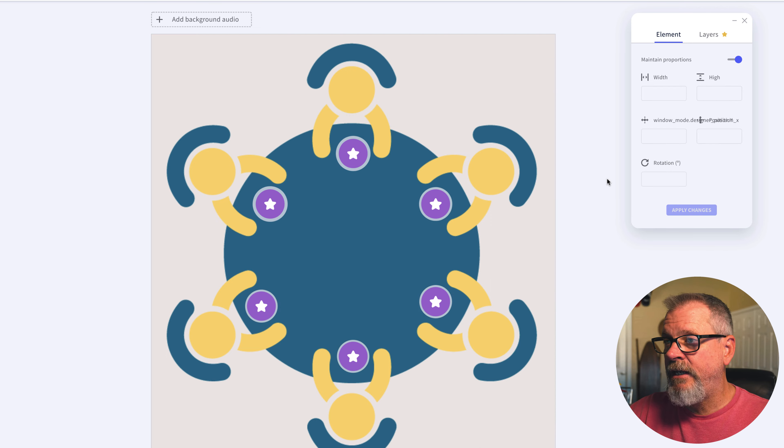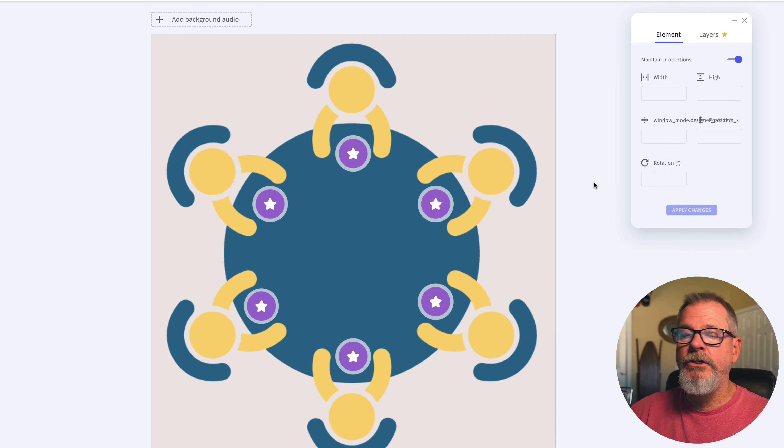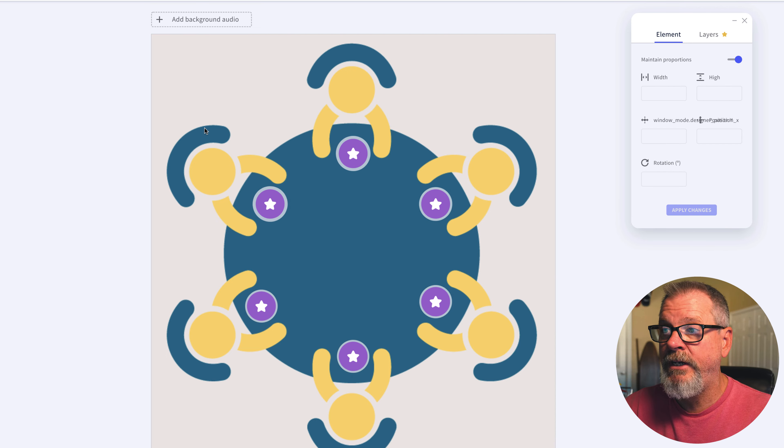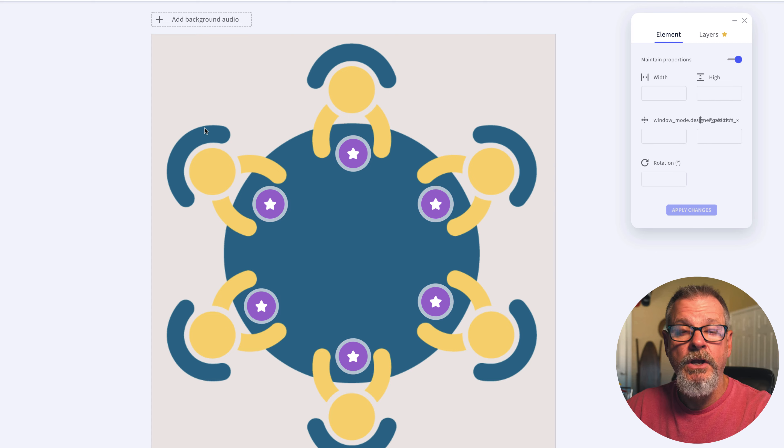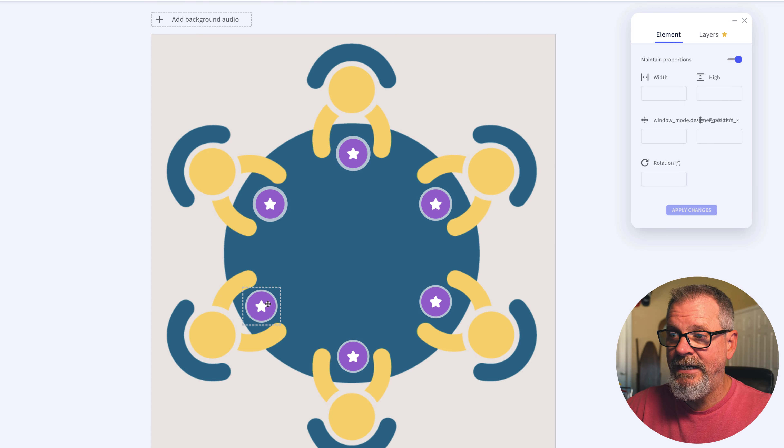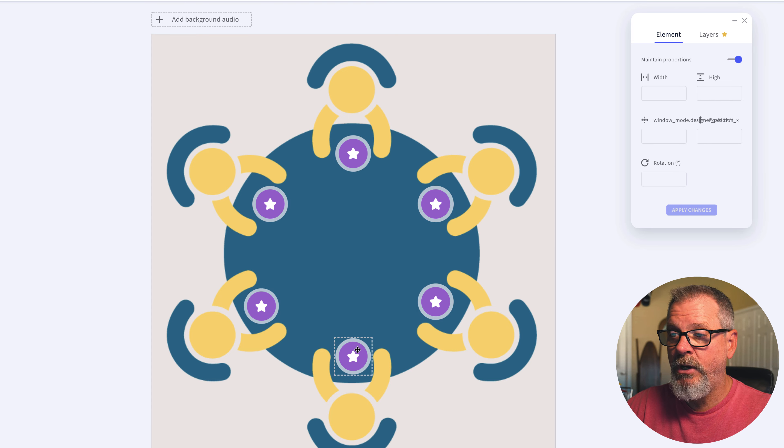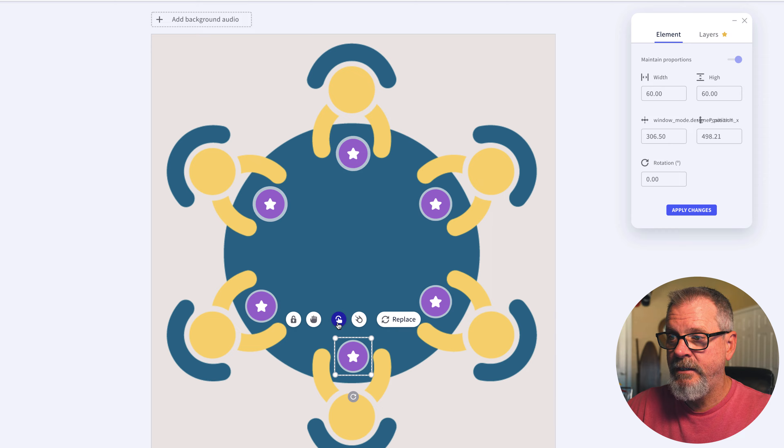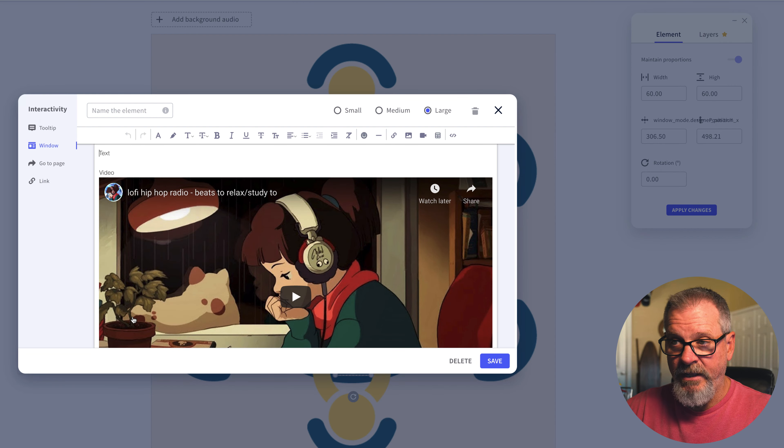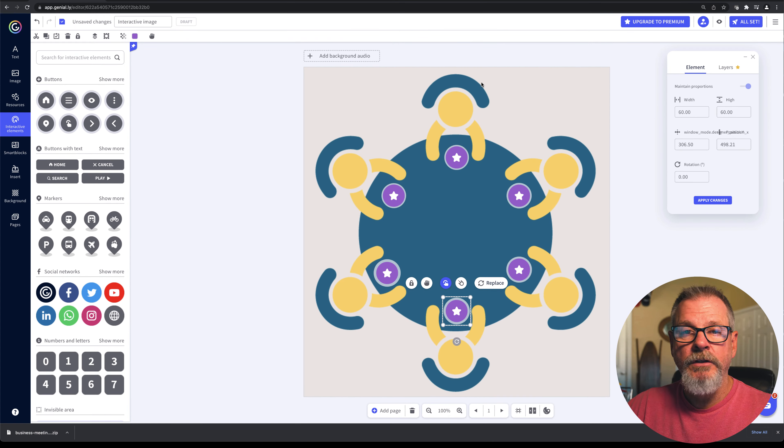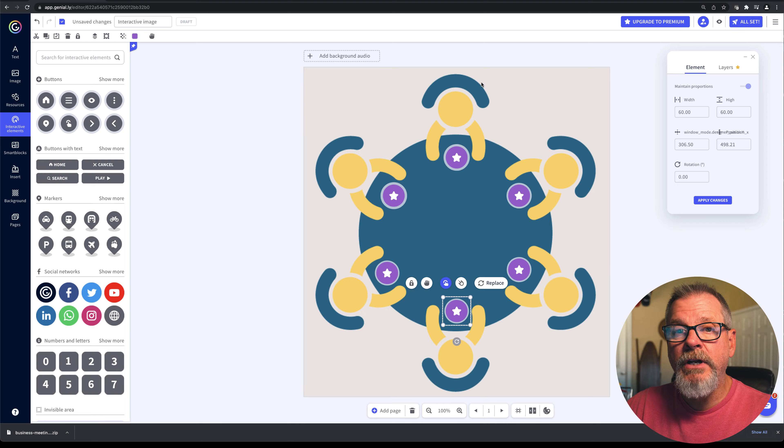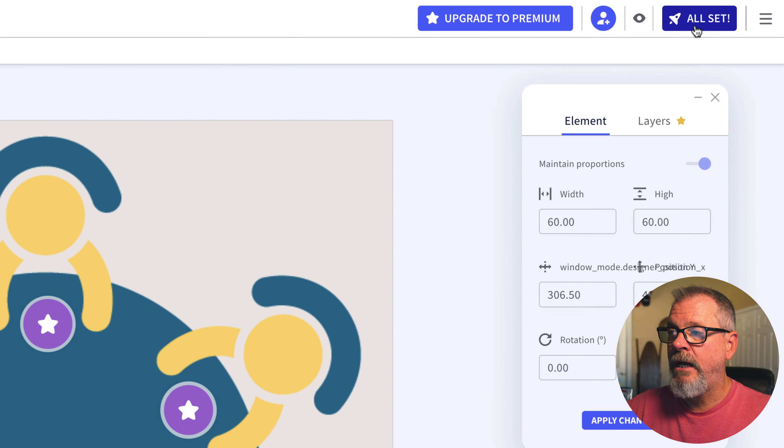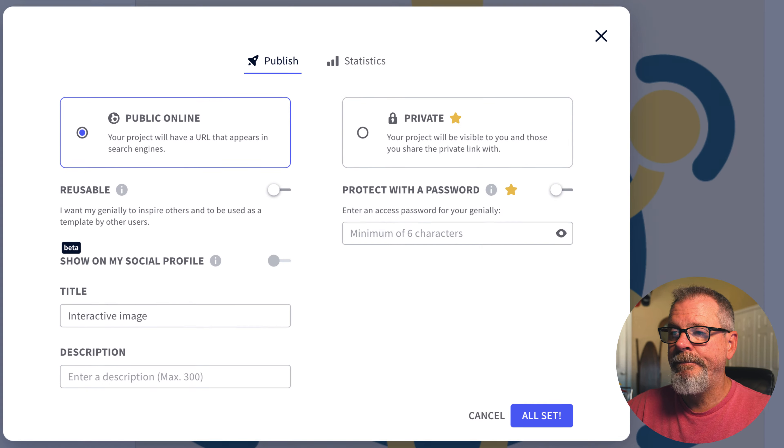All they would need to do is open this as a template and edit each one of these components. When they click on it they would edit the interactivity and this is all that they're going to need to change and save. So once you're done with it you can click on all set.